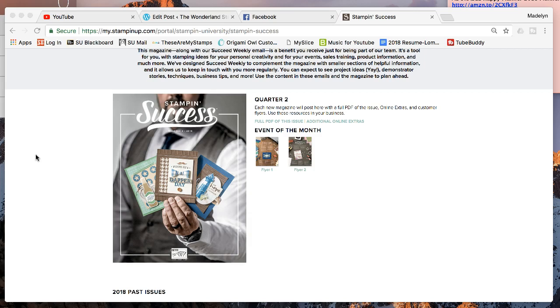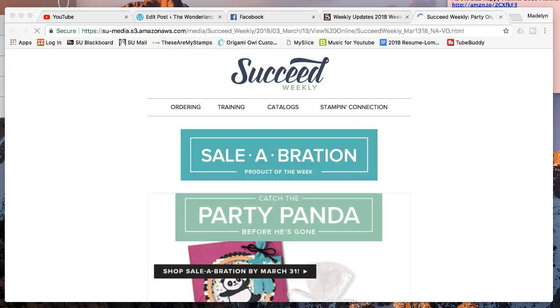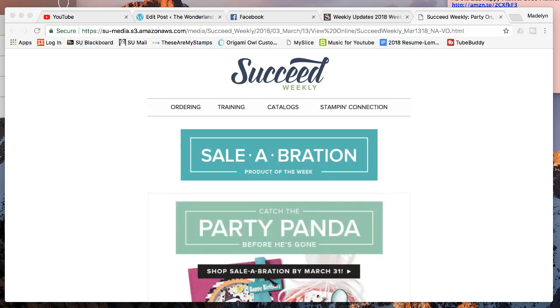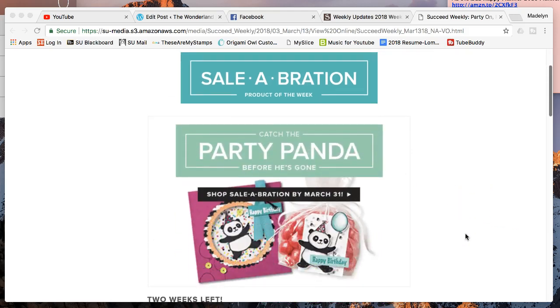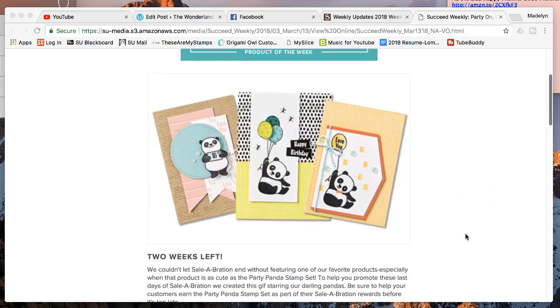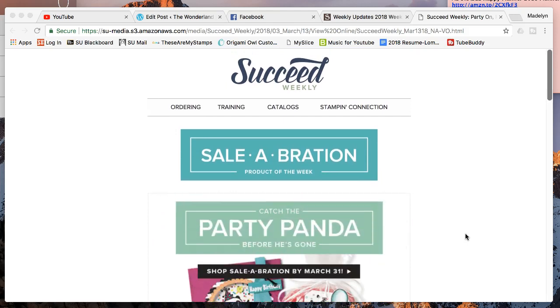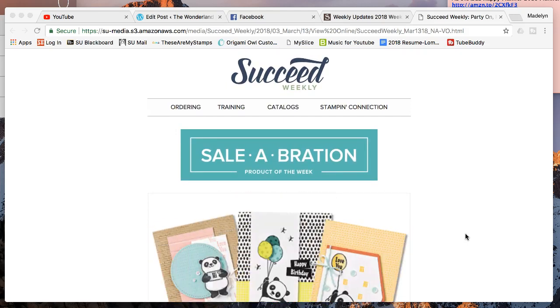You also get this awesome Succeed Weekly, which is a really fun newsletter that has all of our updates that are going on, promotions, new things at Stampin' Up, lots of different things in this.